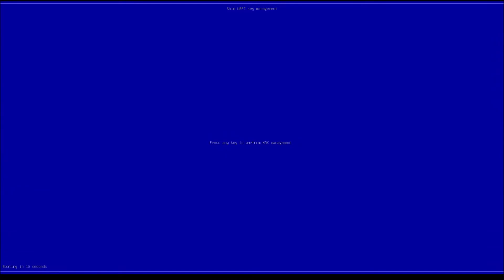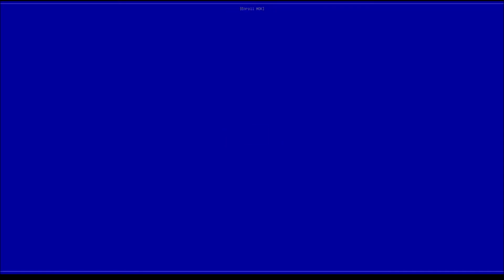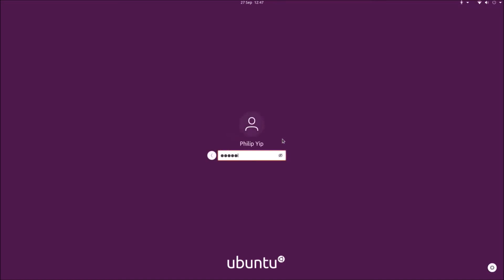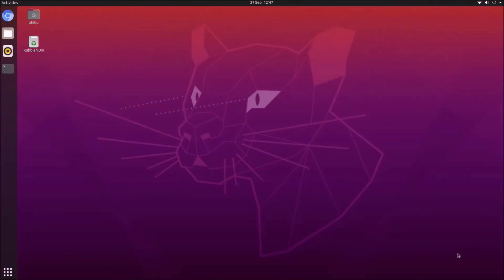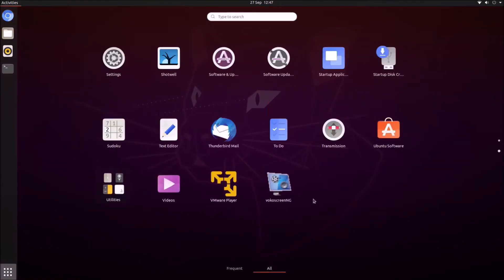As we reboot, we'll be taken into the machine owner key management. Select enter, then select enroll machine owner key, then select continue, then select yes. Input your machine owner key password and press enter, then select reboot. You should now boot using UEFI boot with secure boot, and the machine owner key will be added to the boot, enabling the two VMware services required for the Windows 10 guest.